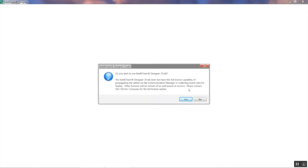Next, a screen will appear asking if you'd like to use Designer in trial mode. In trial mode, you'll be able to design an IntelliTeam circuit and set parameters, but you won't be allowed to push the settings to field devices or collect instant replay files after a restoration event. Click Yes to continue.